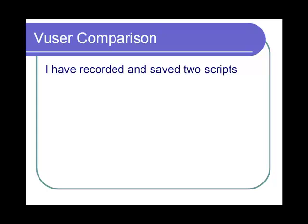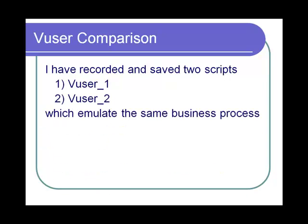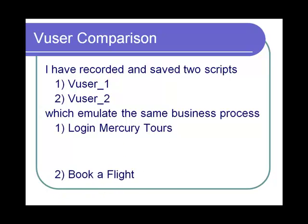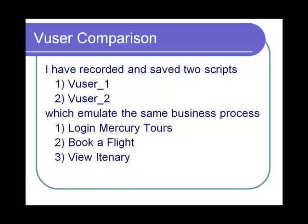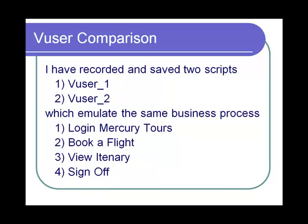I have recorded and saved two scripts, vuser_1 and vuser_2, which emulate the same business process: login in Mercury Tools, booking a flight, view itinerary, and sign off.